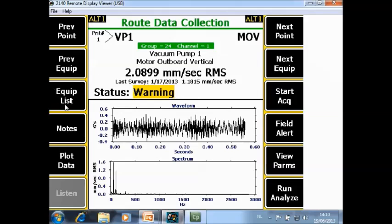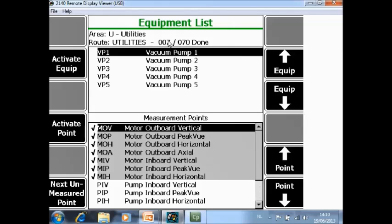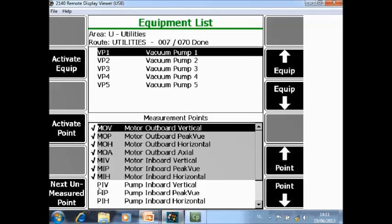F3 equipment list will give you an overview of the route. This route contains in total 70 points and 7 are already measured so far. When I'm at machine number 1, I see at the bottom the measurement points. In front of those 7 points you see a check mark, meaning those points are already measured.